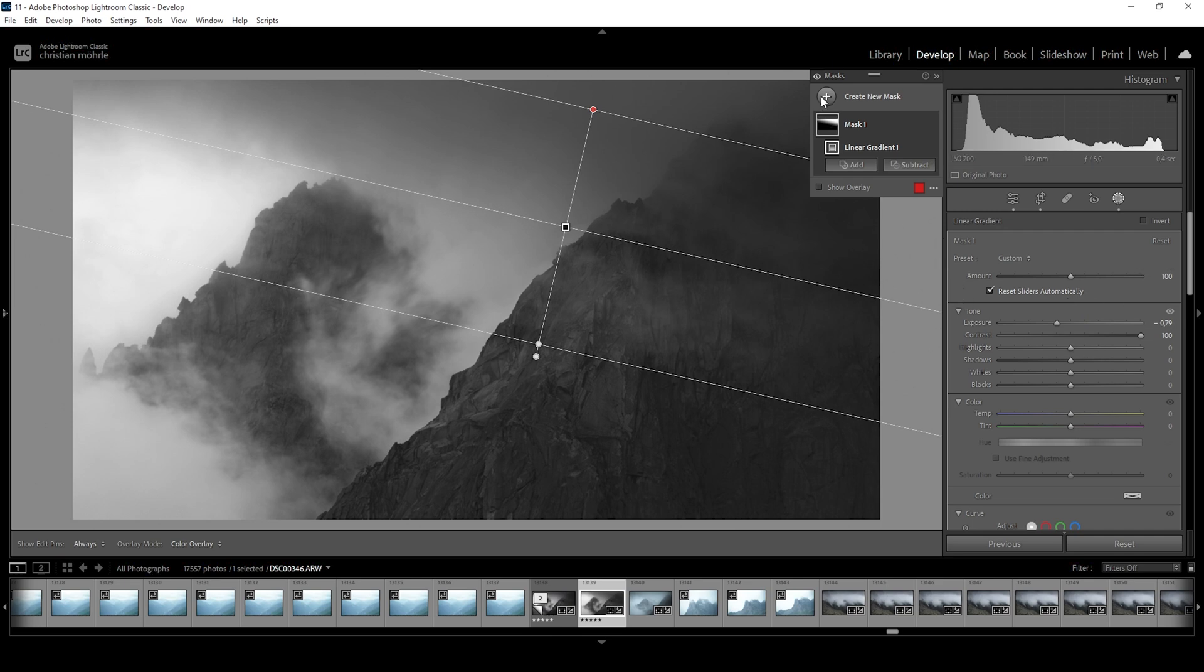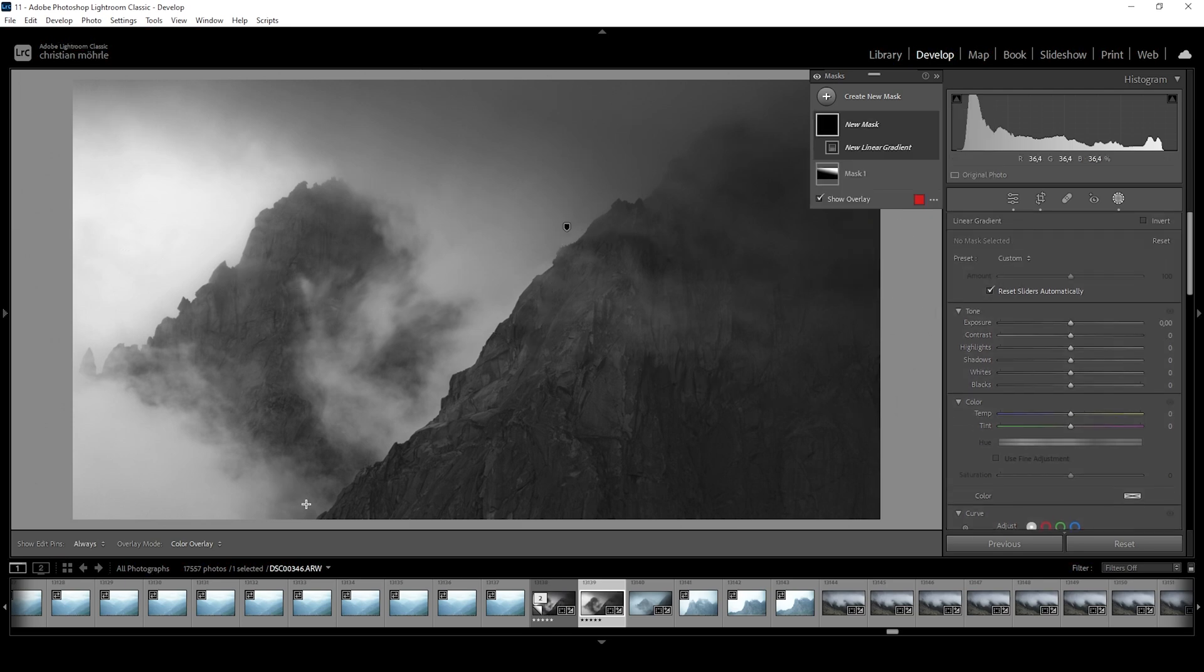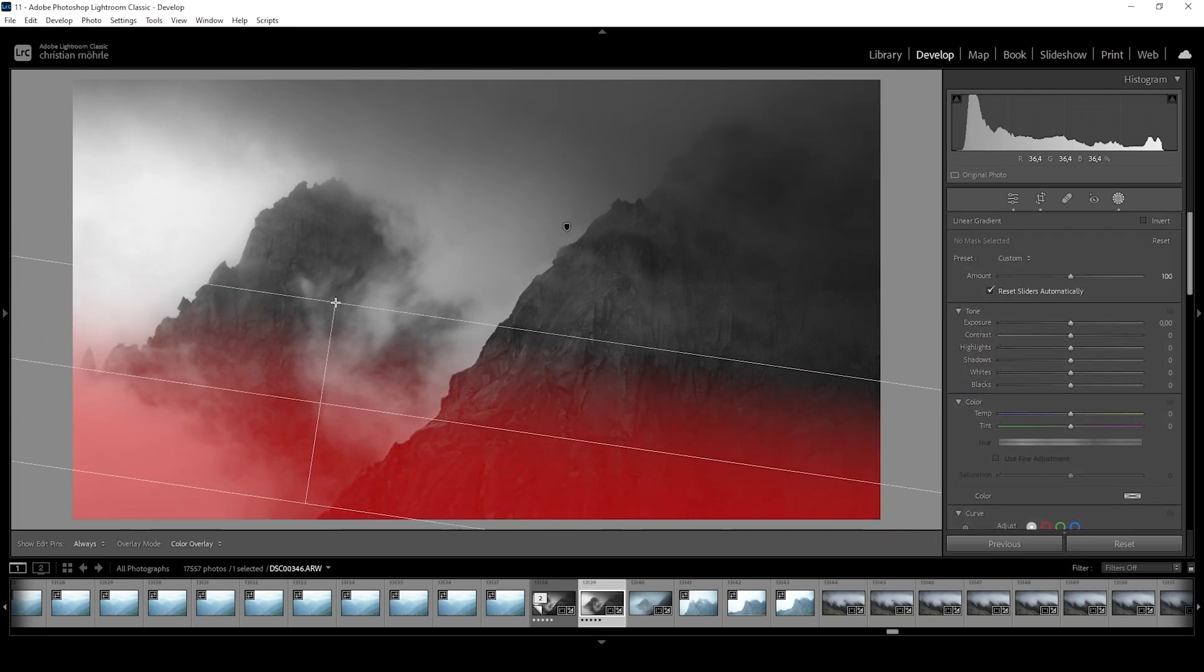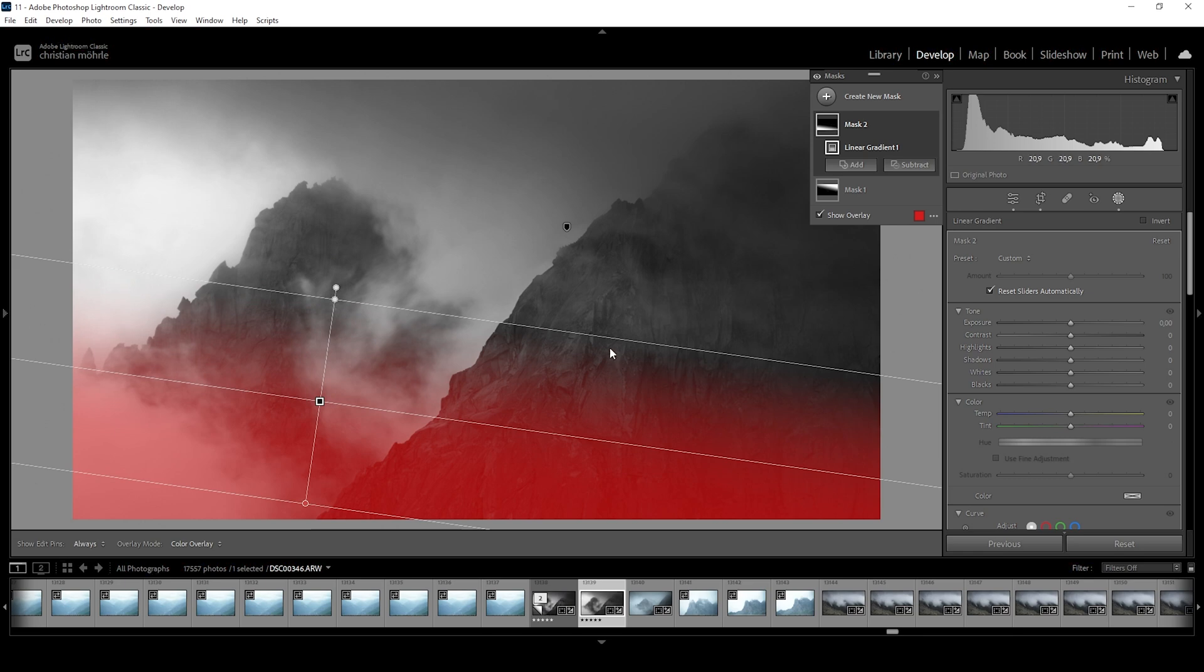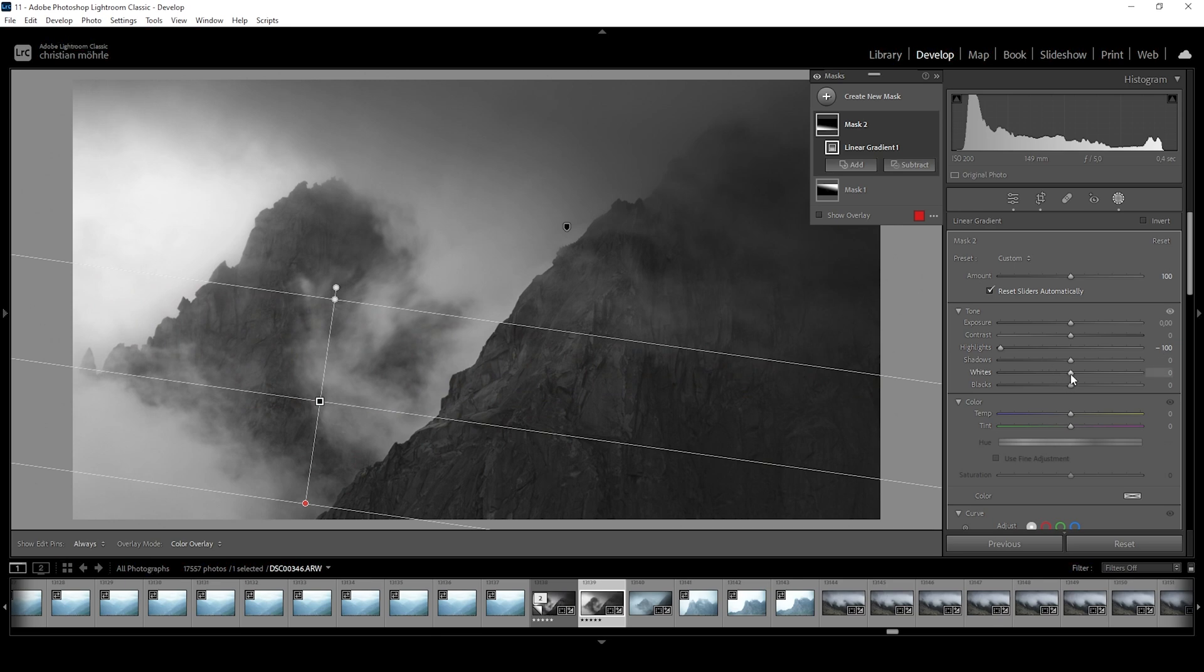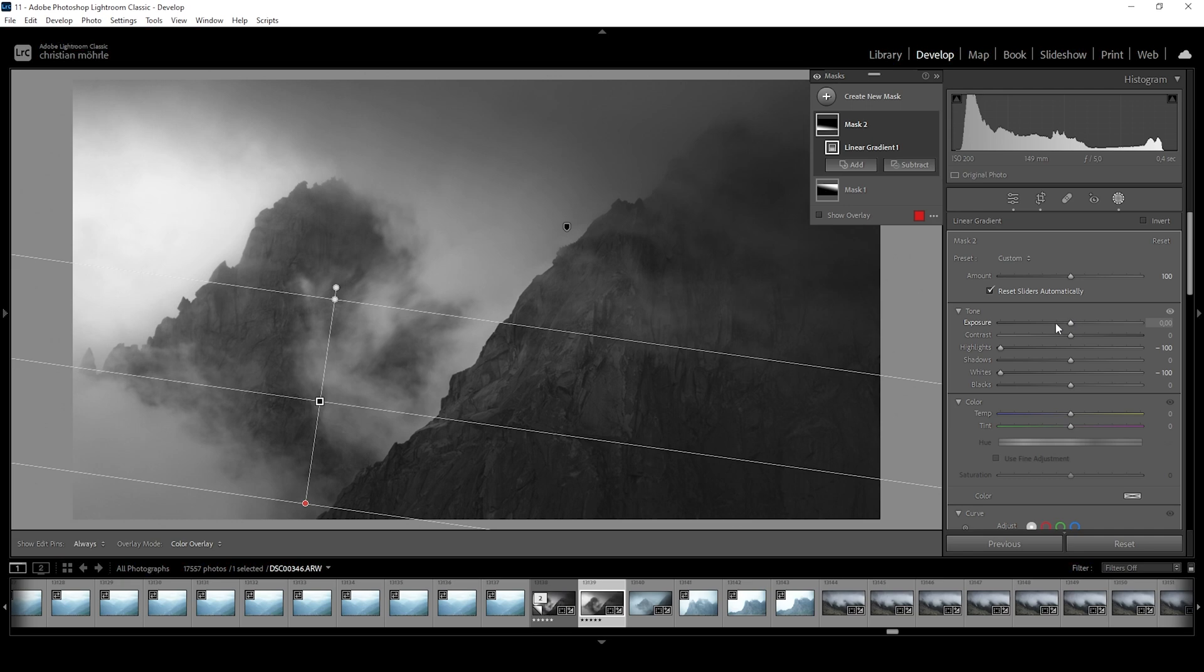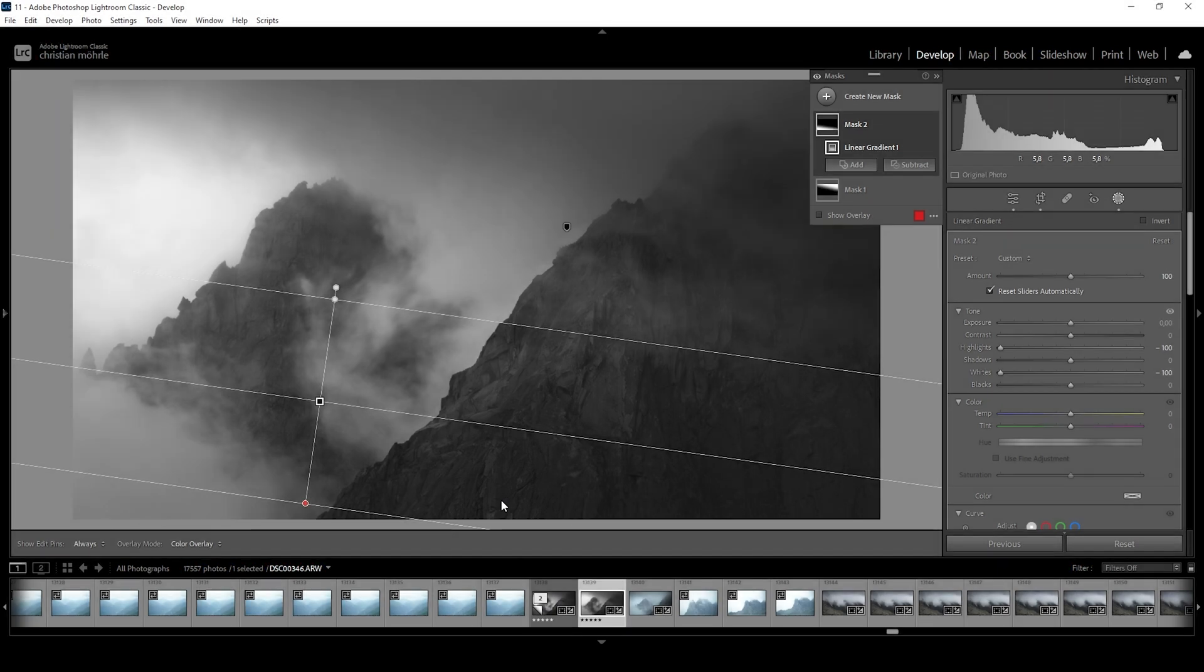And I also want to add another linear gradient for the foreground. Maybe like this. And instead of dropping the exposure, I'm going to drop the highlights. And I'm also going to drop the whites. And the reason for me to do that is if I would drop the exposure, we would end up with under exposure in those areas. I don't want that and thus I'm dropping highlights and whites for a more subtle change.